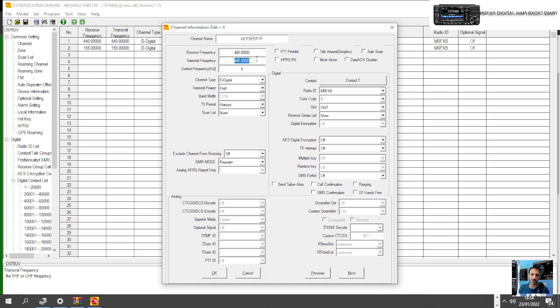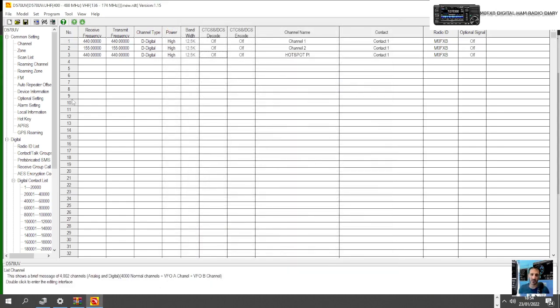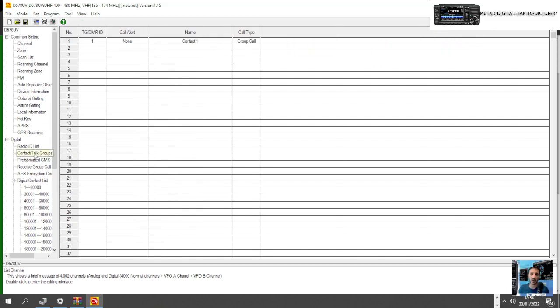Frequencies are in and we now need to have a contact for our channel. At the moment it's selected at Contact 1, which is not really what we want. We'll OK that for now and what we're going to do is go to Contact. Where is it? Let's find the contacts. Contact talk groups, right here we go.